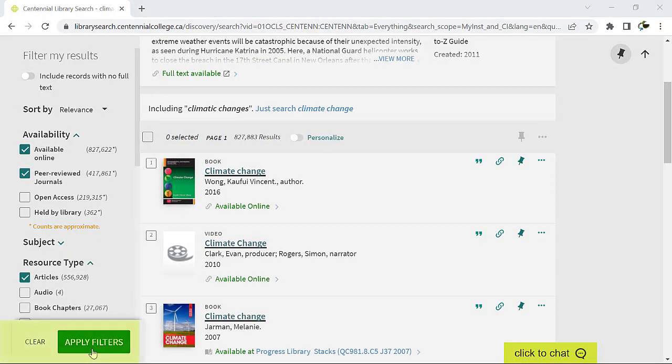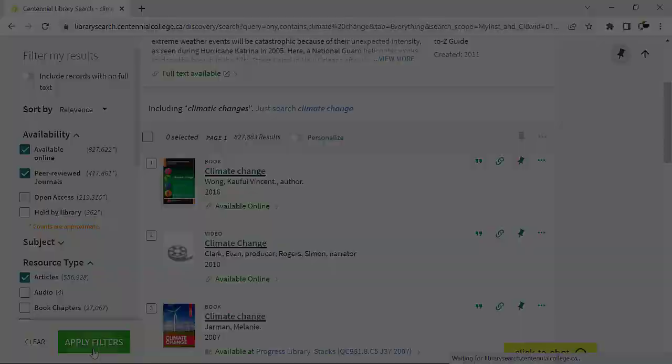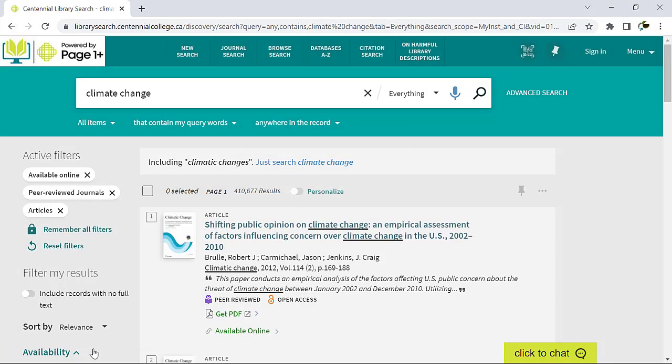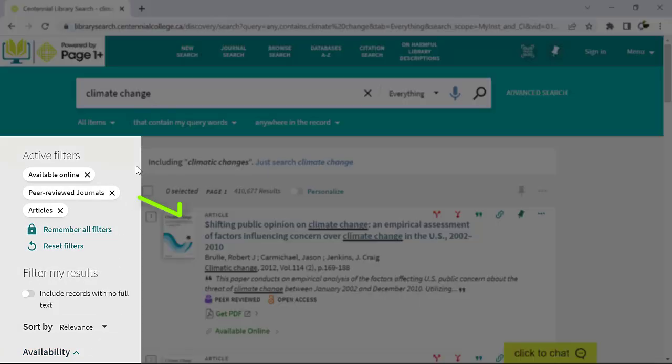With one or more filters checkmarked, click Apply Filters to perform your search with the selected filters. Your active search filters will appear to the left in the Filter menu.